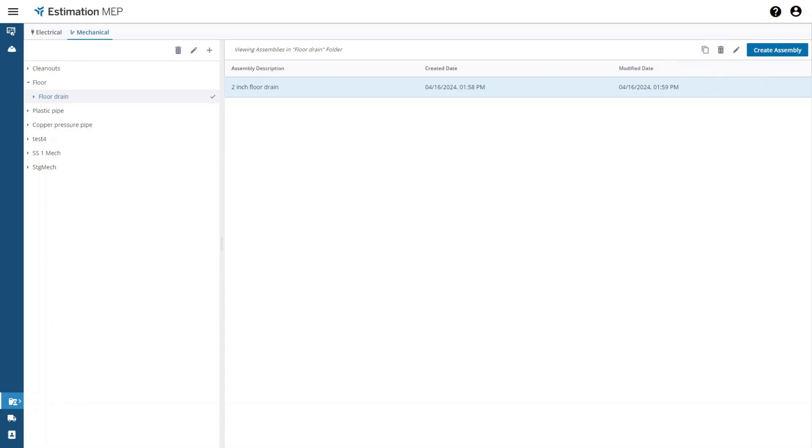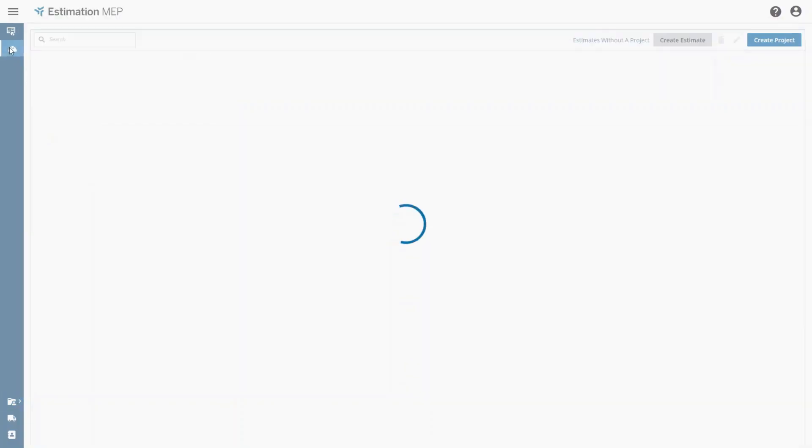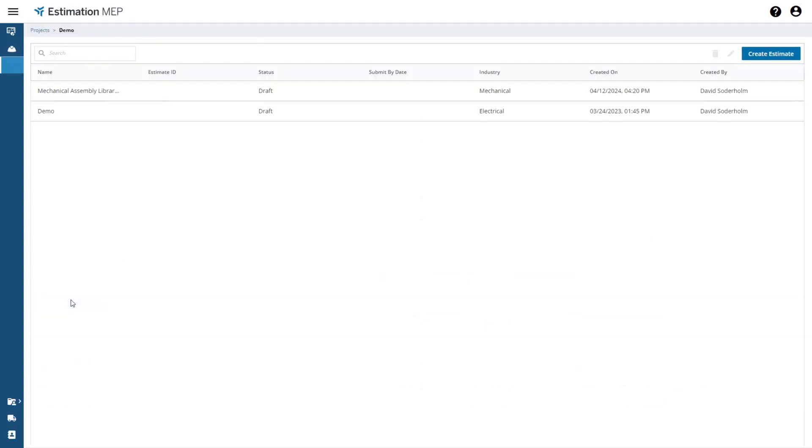That covers everything when it comes to creating an assembly. I will now move on to show you how to take off an assembly in estimation MEP. I'm going to go back into the project menu and select a project, and then I will select an estimate.